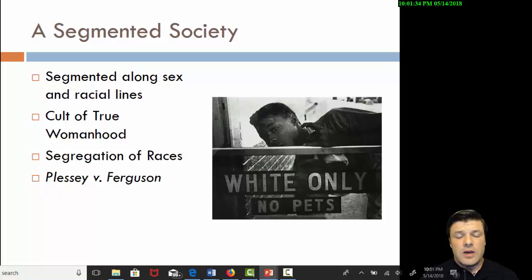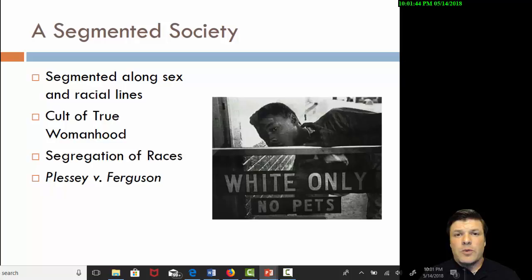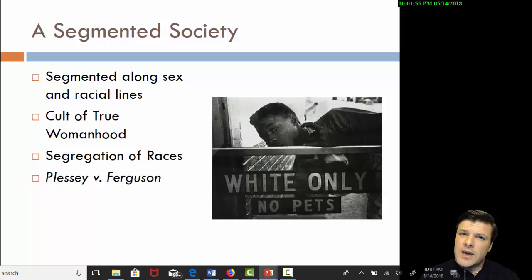Now, the reality of the situation, as I alluded to, is quite different from what we'd like the rest of the world to believe. Is the equality of opportunity real? Yes — as long as you happen to be two things: white and a man. The reason we call this time period the segmented society is because opportunity was segmented along the lines of sex and race.